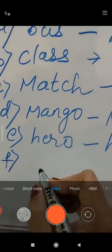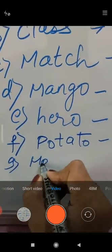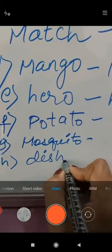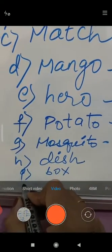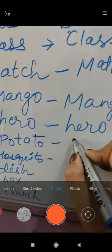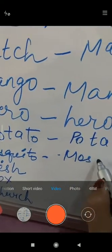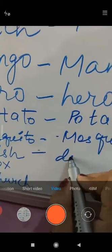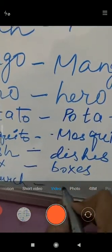F: potato. G: mosquito. H: dish. I: box. J: church. Potato added to ES - P-O-T-A-T-O-E-S - potatoes. Mosquito - M-O-S-Q-U-I-T-O-E-S - mosquitoes. More than one dish: dishes. More than one box: boxes. More than one church: churches.